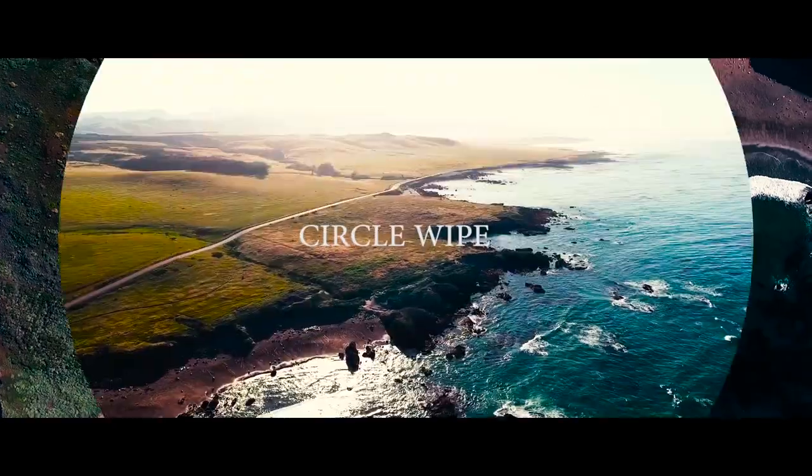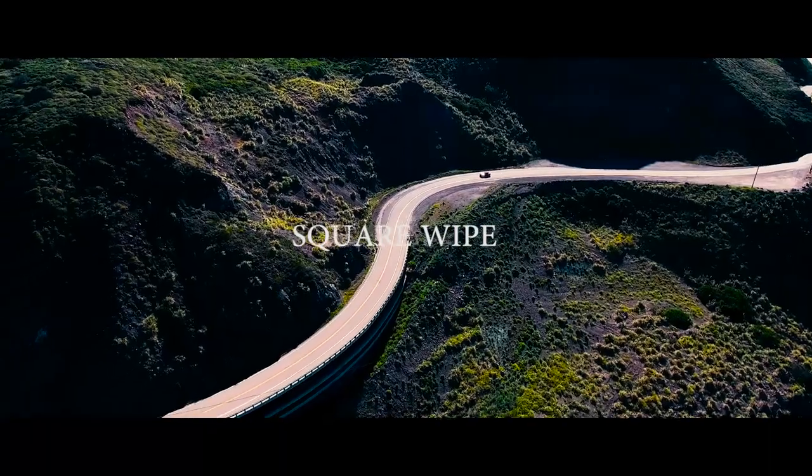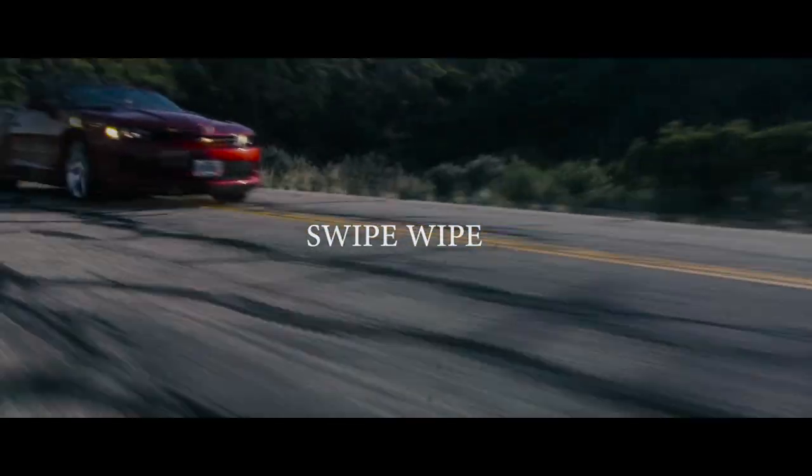Hey what's going on, Zach here. Today we're doing three simple transition techniques to throw into your video to bump up the style. The three transitions that we're touching on today are the circle wipe, the square wipe, and the swipe wipe. I just made those titles up. The swipe wipe sounds kind of weird now that I said it out loud. There's a lot of wipes.